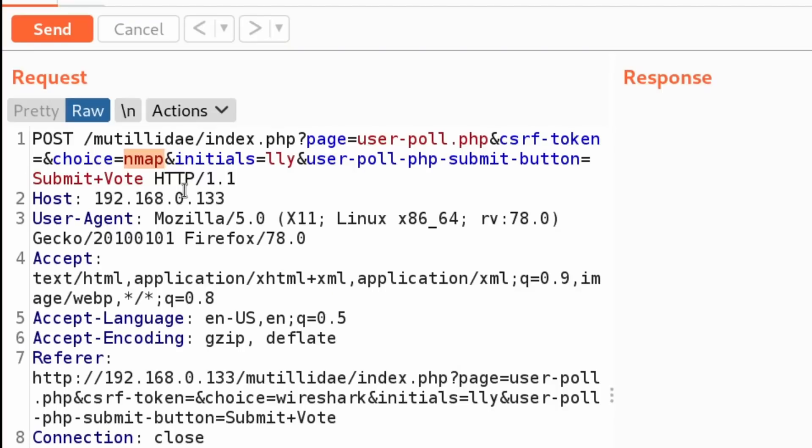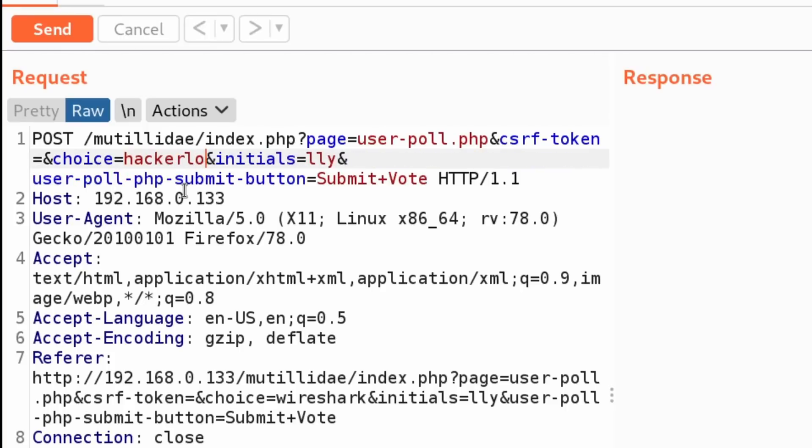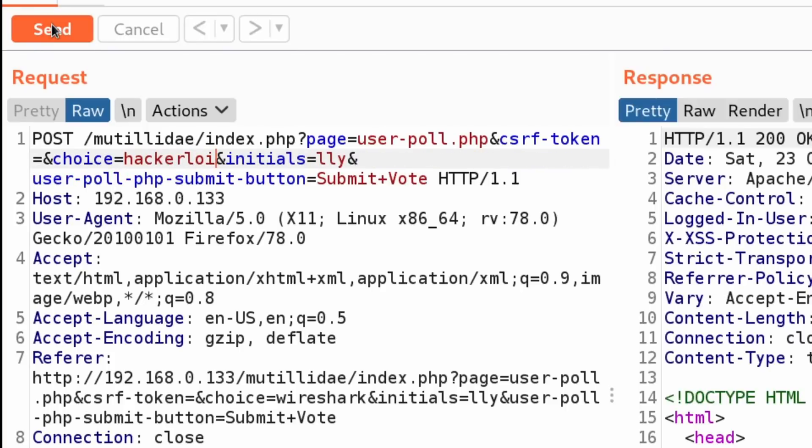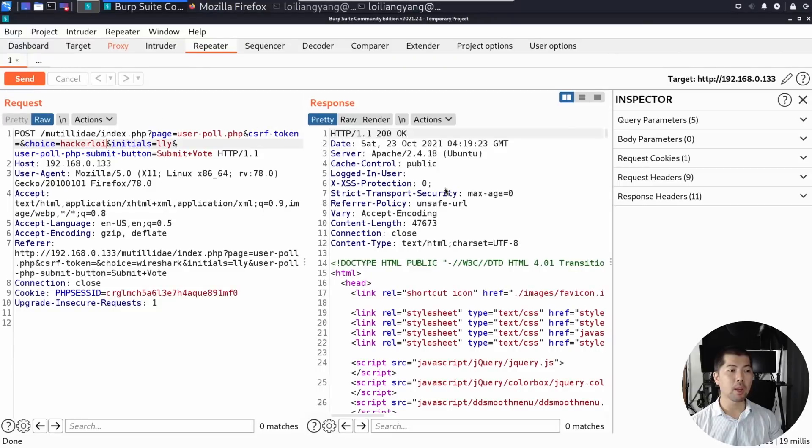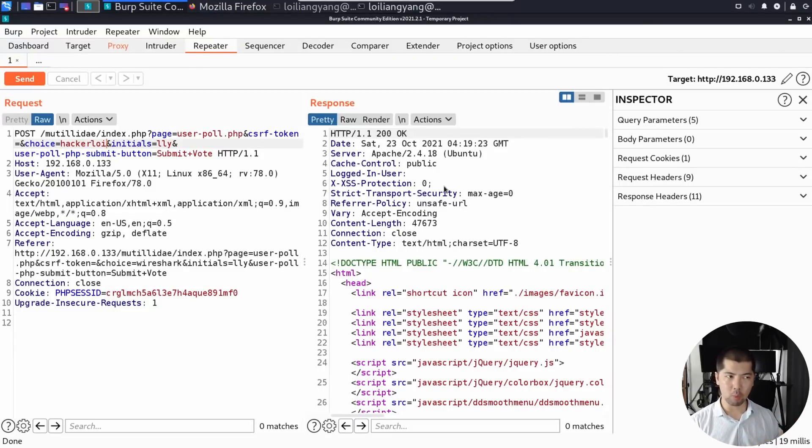So what we want to change this into, I'm going to change it to hackalloy. And of course, what we're going to do now is go ahead and click send, and you can see the following, HTTP/1.01 200 OK.